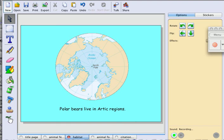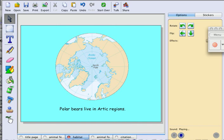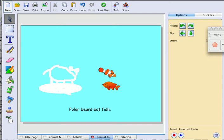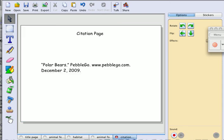Polar bears live in Arctic regions. I'm going to go to the animal's food page. Polar bears eat fish. Then I'm just going to add the end.